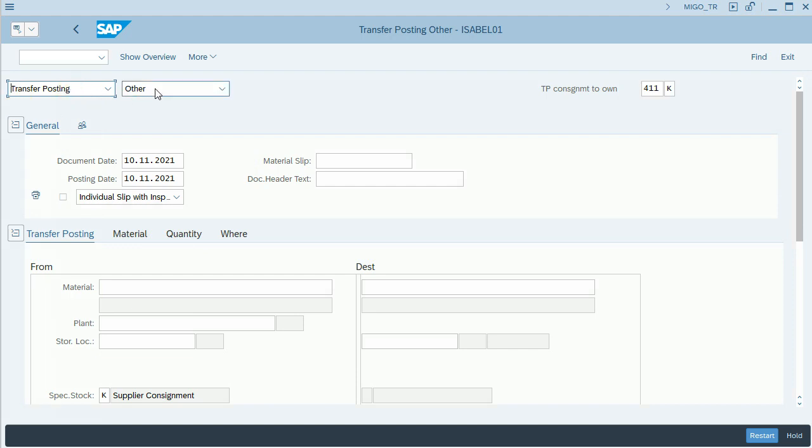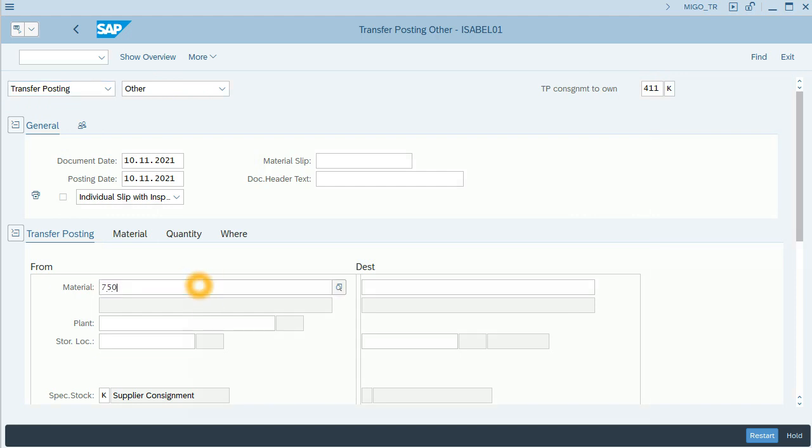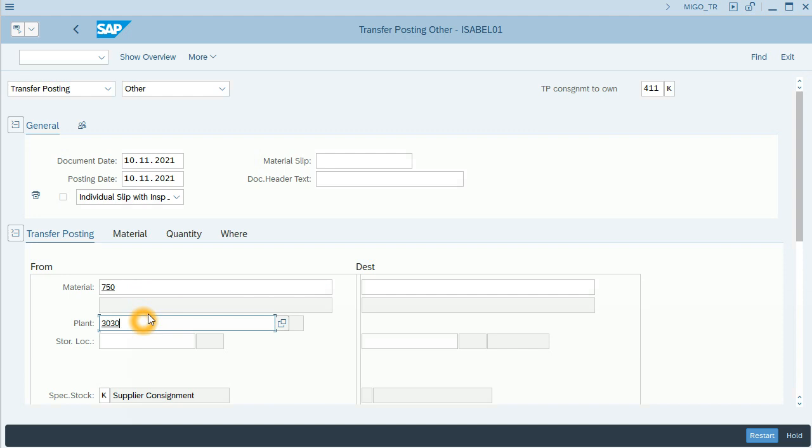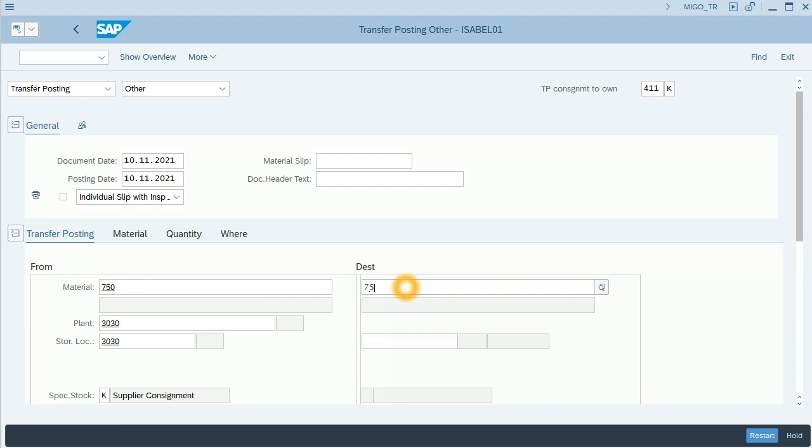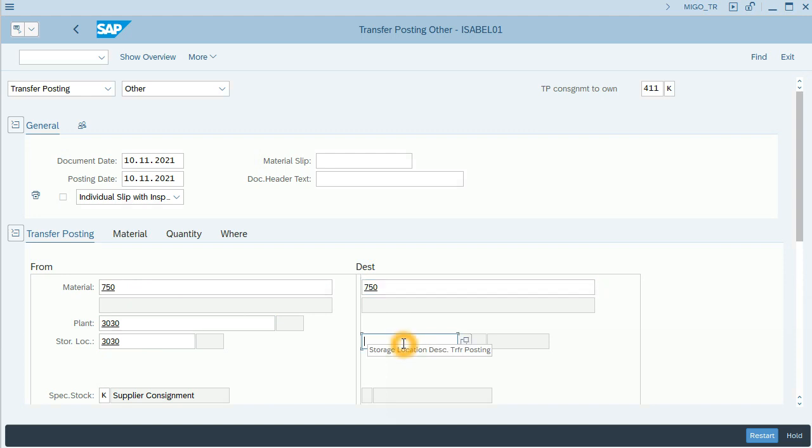I will fill all the details: material, plant 3030, storage location 3030, and the same storage location as destination.